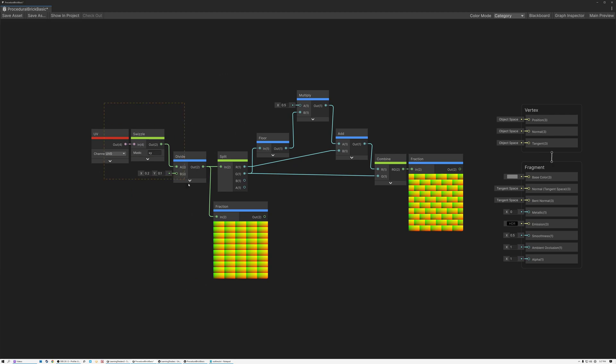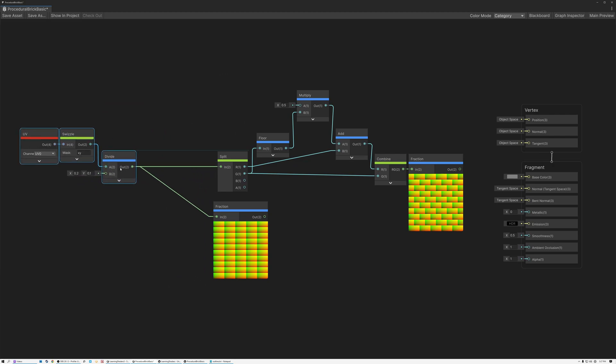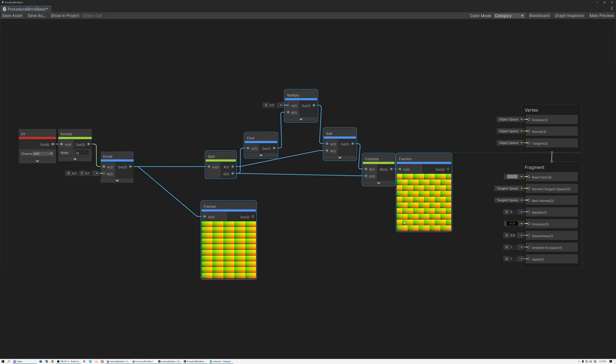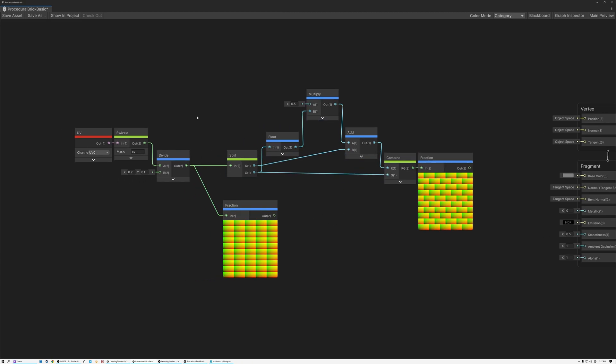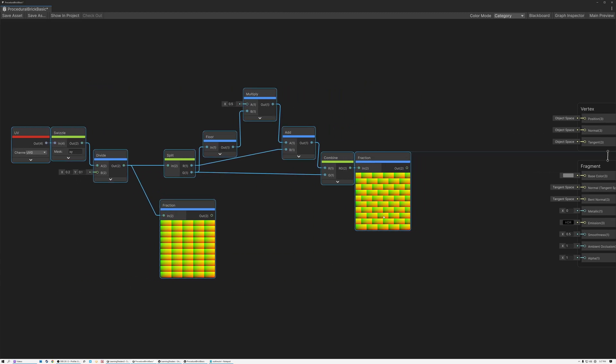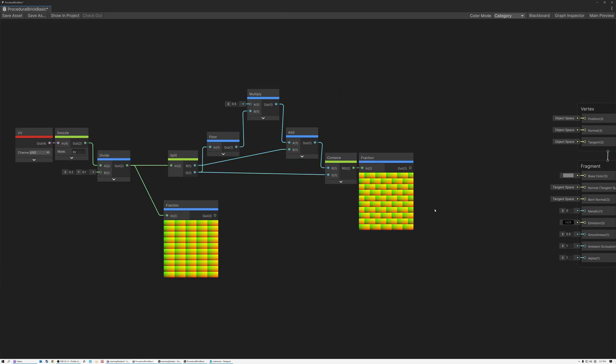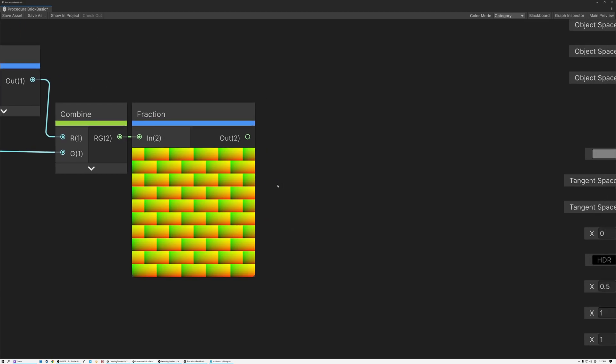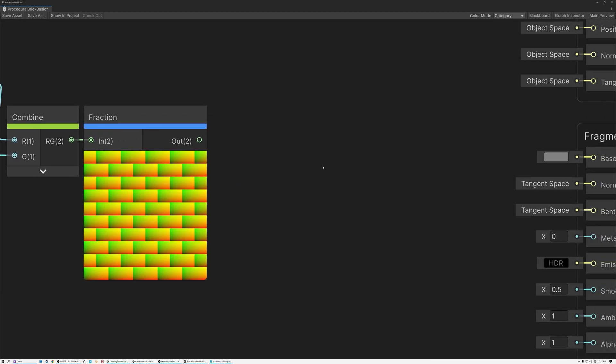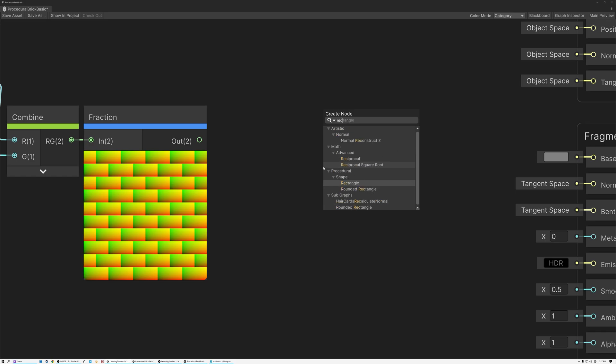Alright, so we've set up our grid and we've offset every other row. And the last thing that we need to do to create our brick pattern is turn this grid of UV coordinates into actual bricks and mortar where I've got white bricks and black mortar. And in Unity, that's pretty easy to do because there's this node called rectangle. So here under procedural shapes, rectangle.